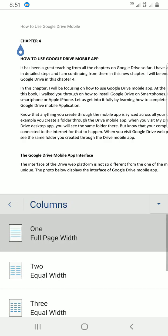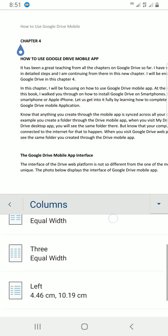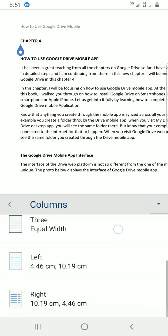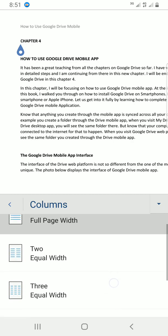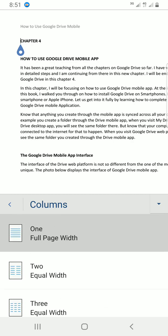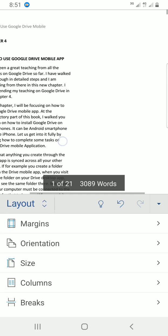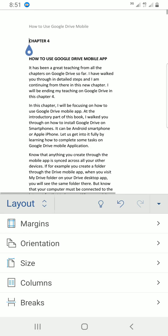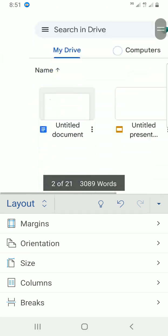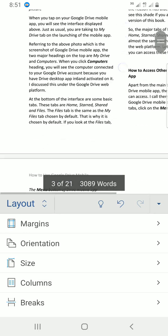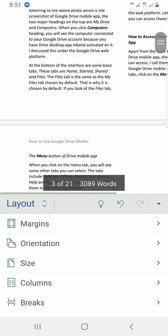By default, one column is chosen. You can go with two, you can go with three, you can go with left, right, and the rest. For this video, let me experiment using the two option. So tap on two, and you can see the document column has changed now to two.